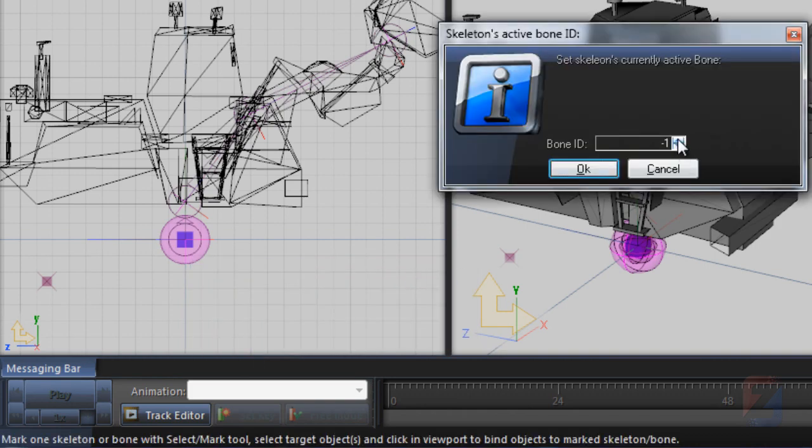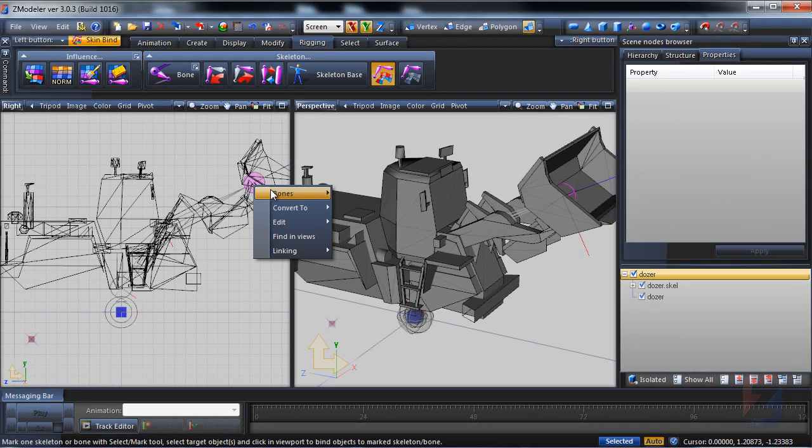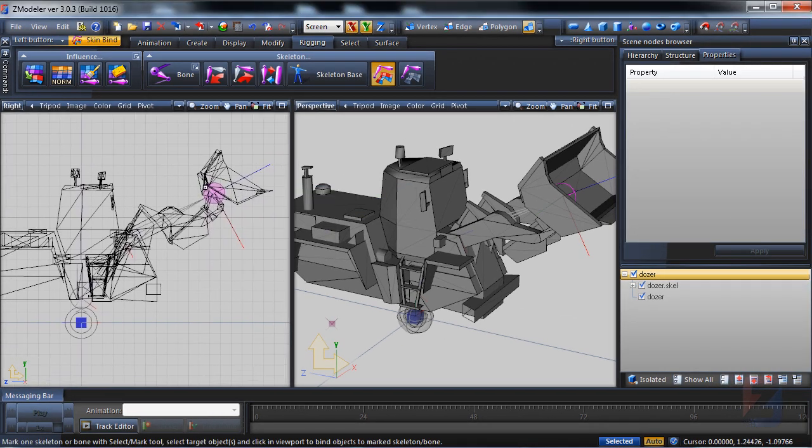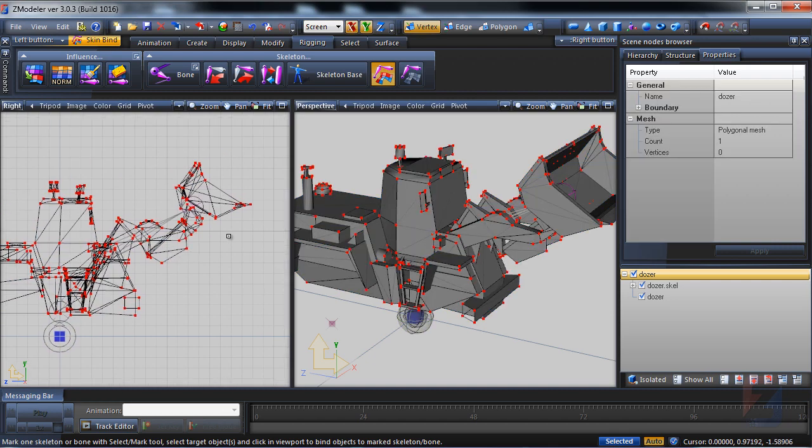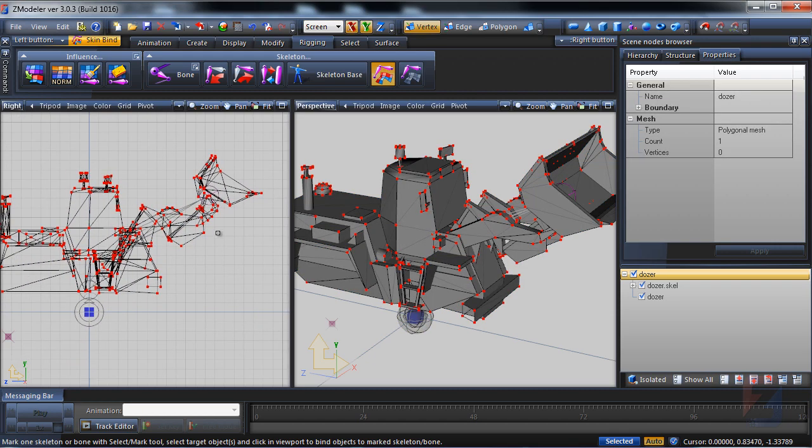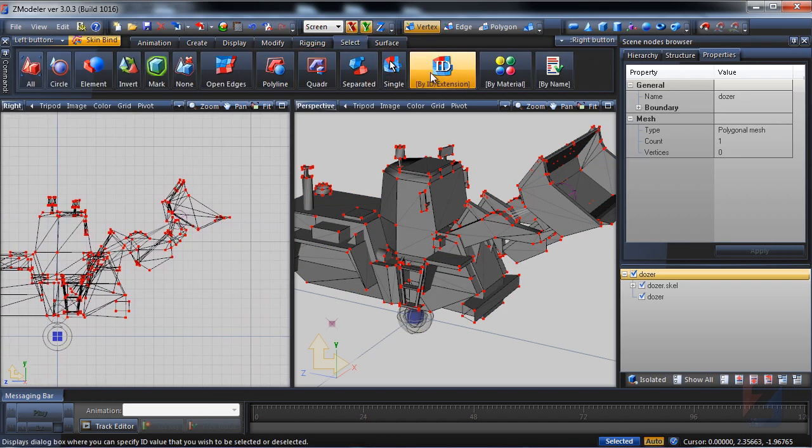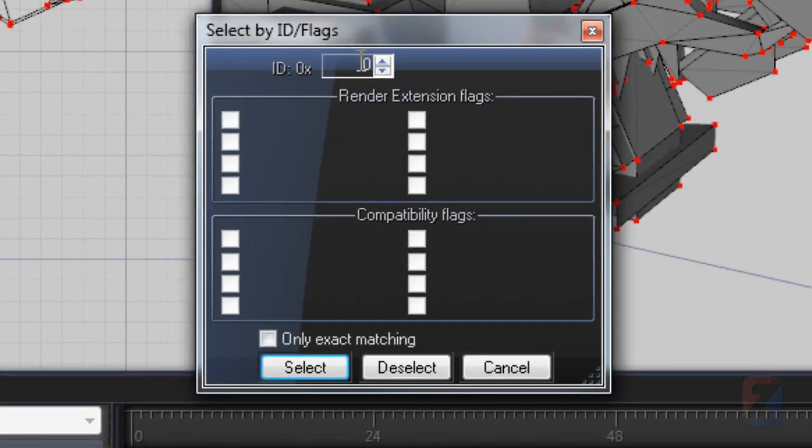Set the current bone to 3. This is the scoop bone. I will assign vertices of the scoop to this bone. Use select by ID. Specify 3, and only exact matching.